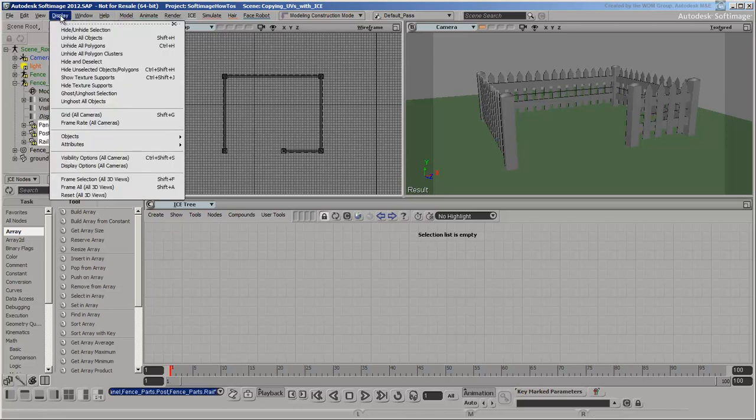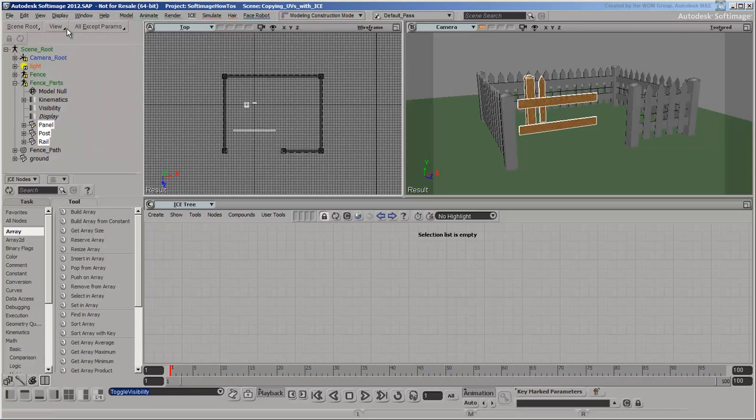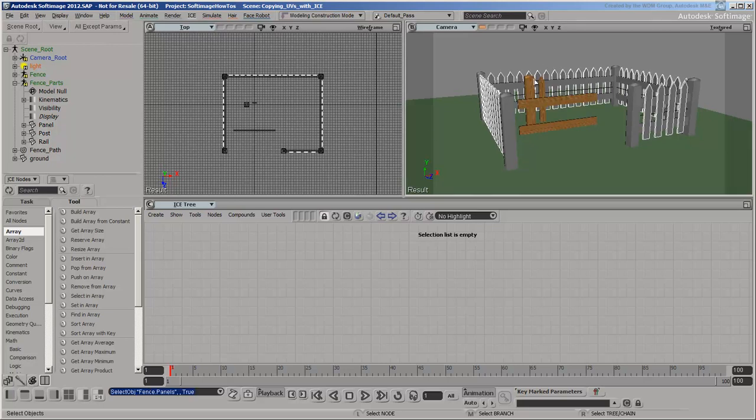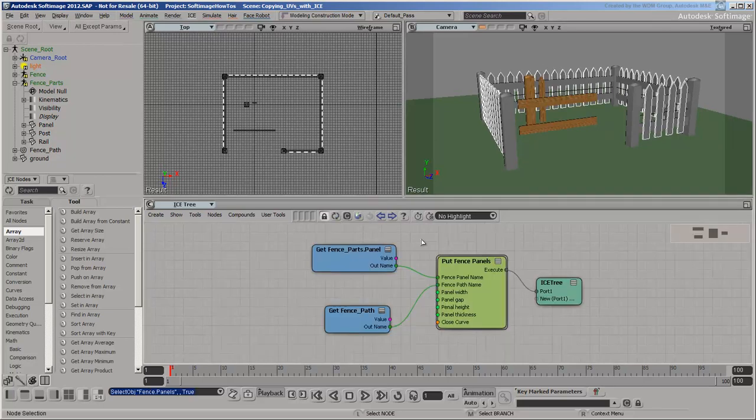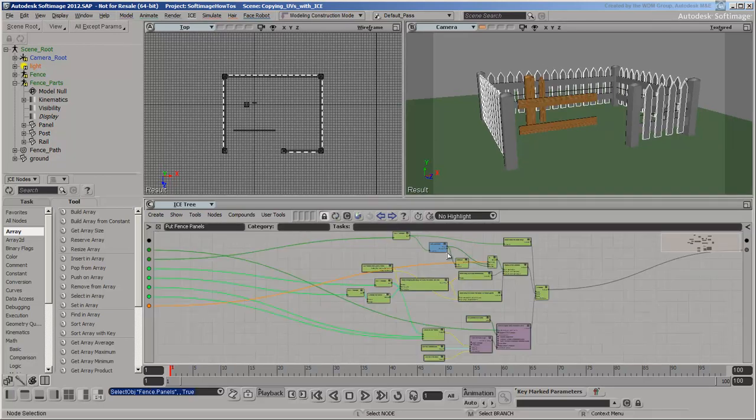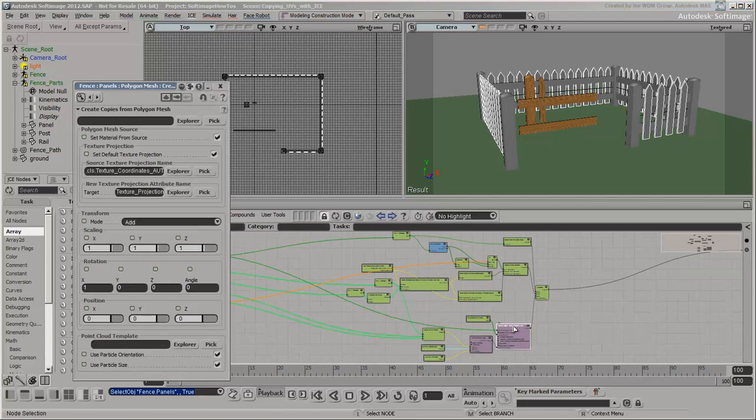If you unhide the original fence parts, you can see that their materials and textures are not being transferred. The factory compounds that are used to copy the fence parts have built-in options for transferring materials, but they only work with materials applied using ICE.